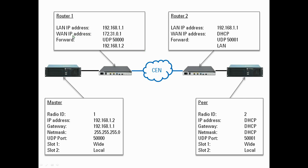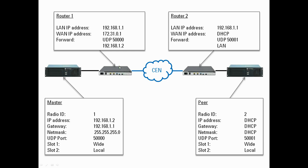So the WAN IP on this router is static, and it is 172.31.0.1. So when the peer connects to the master, it doesn't connect directly to the master. It goes through the router, through the CN, and it arrives - or at least the packet arrives - at this router. The router then in turn forwards anything coming in on port 50,000 to the IP address of the master.